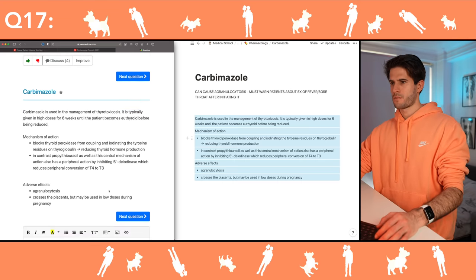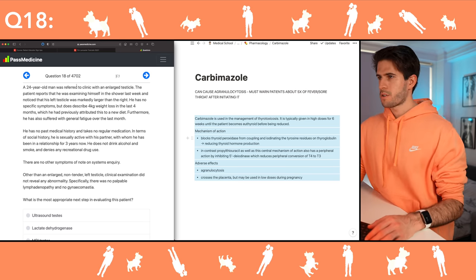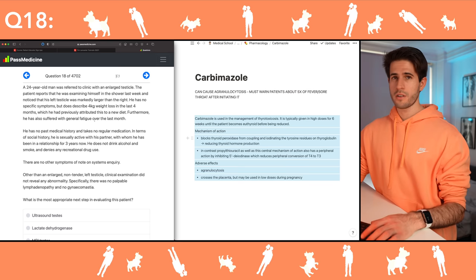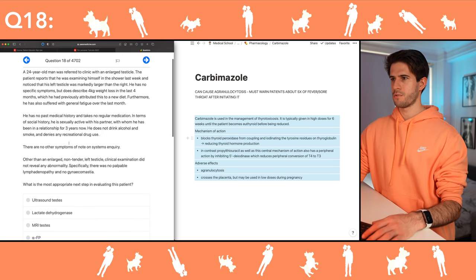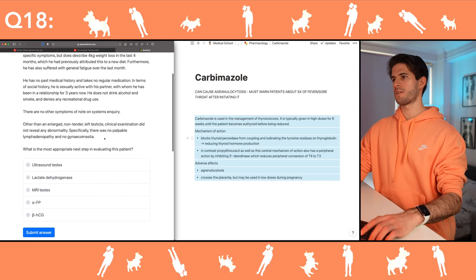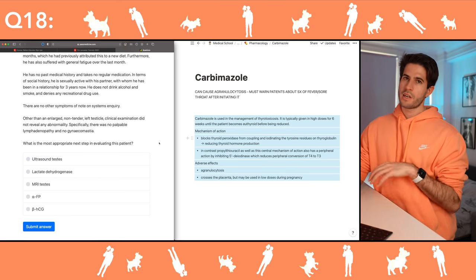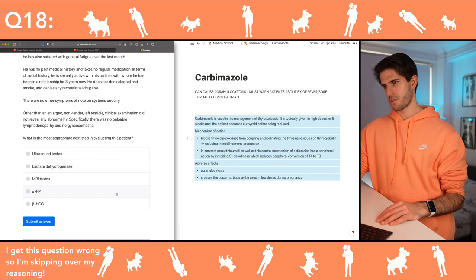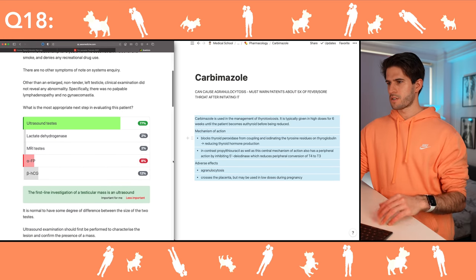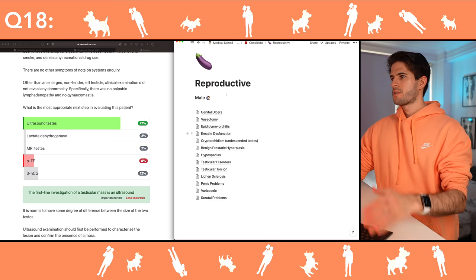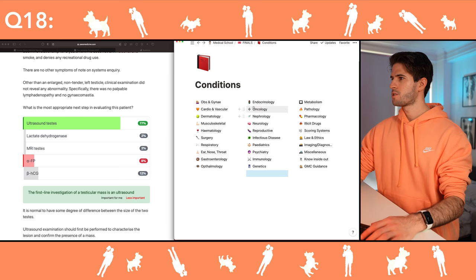Next: 24-year-old man with weight loss, fatigue, and a lump in the testicle — not good. No past medical history, no regular medication, sexually active. Large non-tender left testicle, no palpable lymphadenopathy, no gynecomastia — this definitely sounds like a testicular tumour. First-line investigation of a testicular mass is an ultrasound — I'm really annoyed I got that wrong, I should definitely have gotten that right.